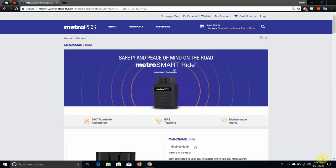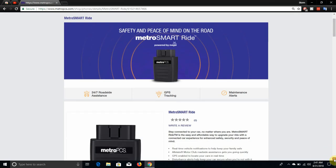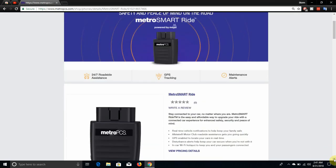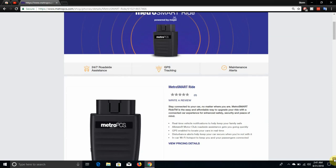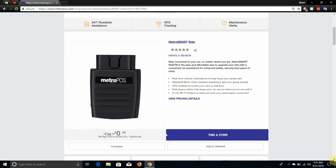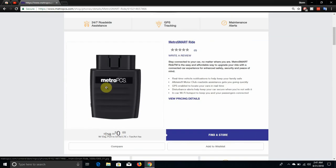That's what the device looks like. It has a Metro PCS logo on the front of it. So this device includes 24/7 roadside assistance, GPS tracking, and maintenance alerts. So that's a definite win. This is what the device looks like on the front. There you have your Metro PCS logo. There's not much to this device guys.